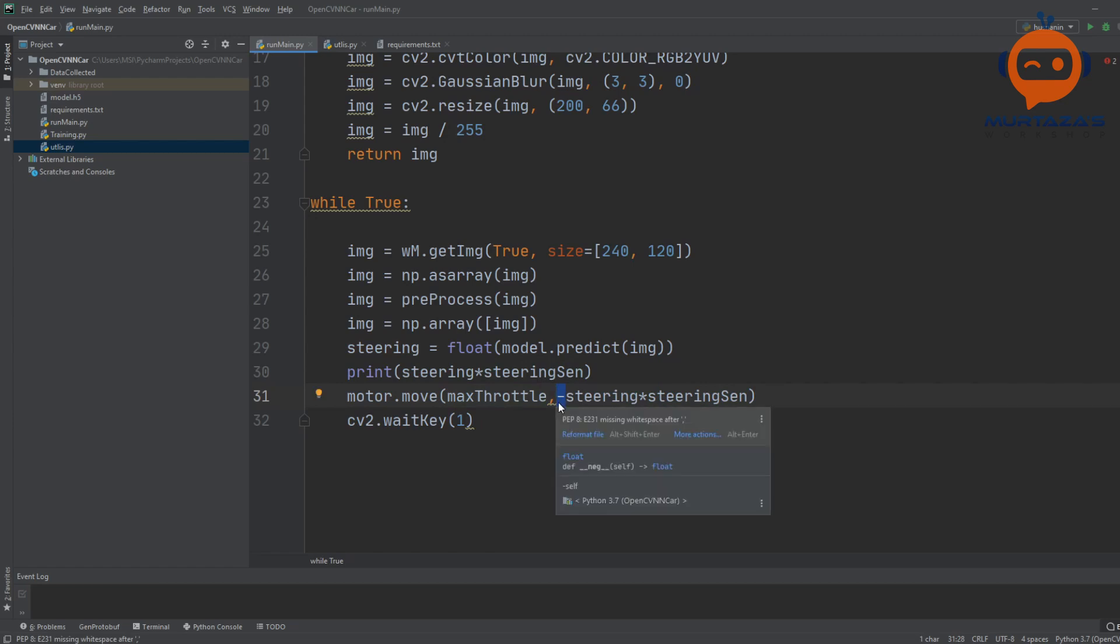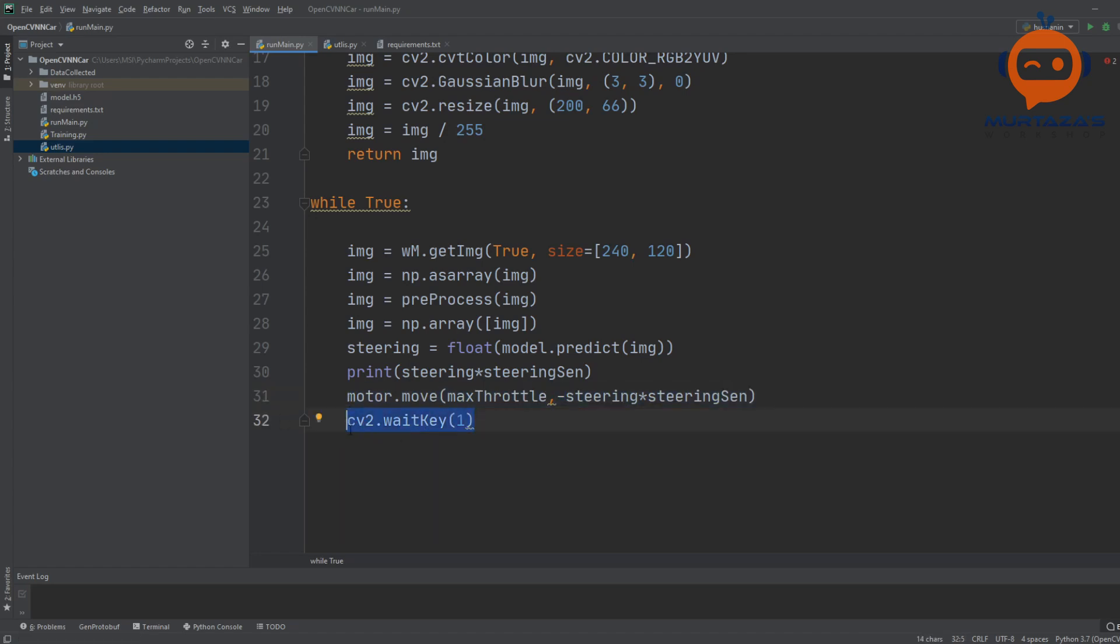For me it was going in the opposite direction so I added this minus sign. At the end we are going to add a delay of one millisecond.